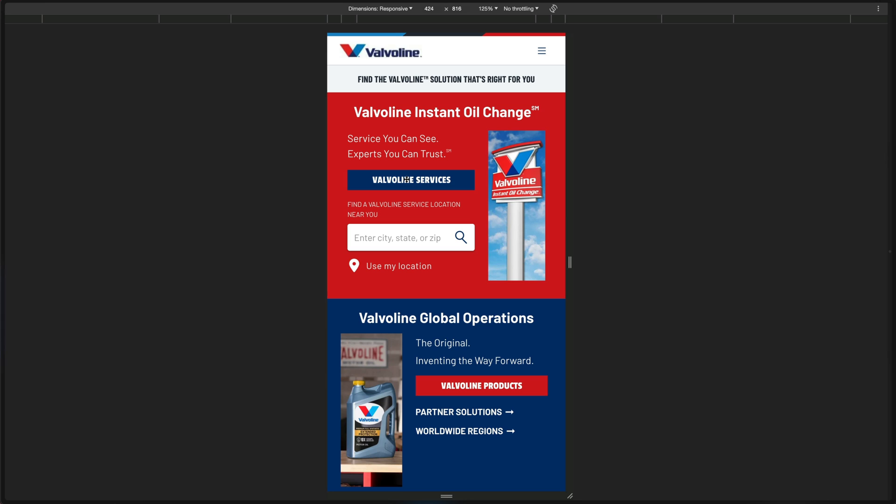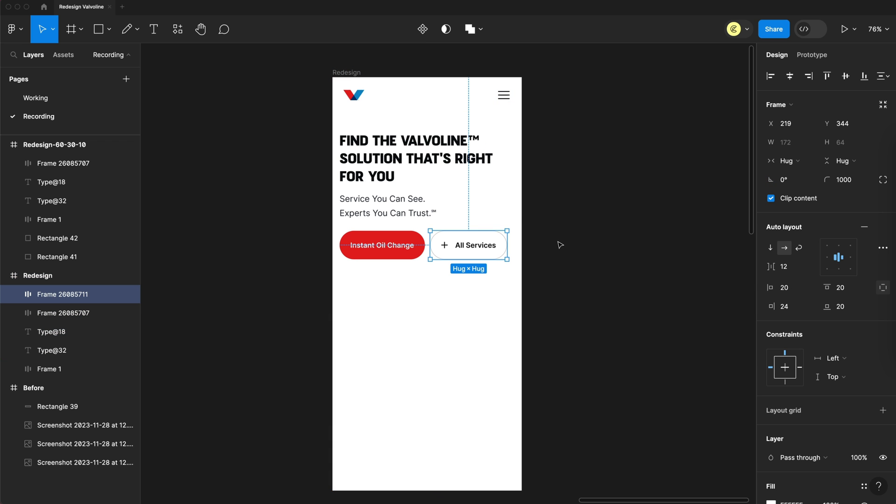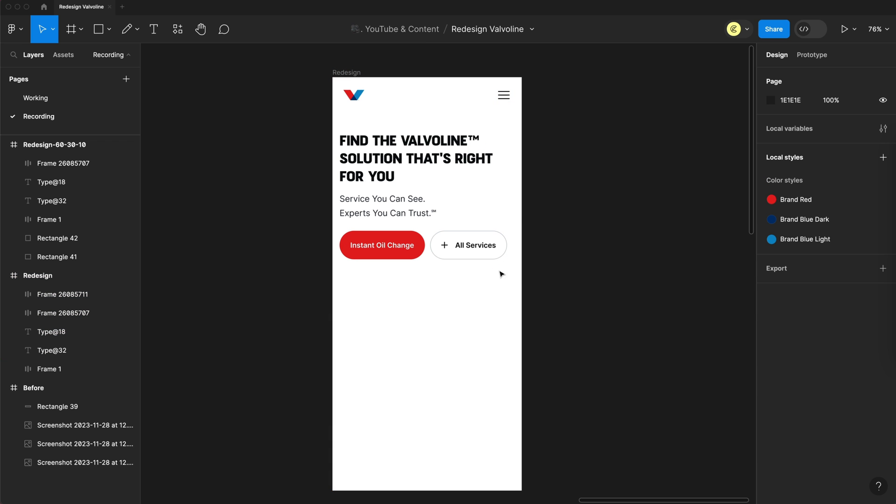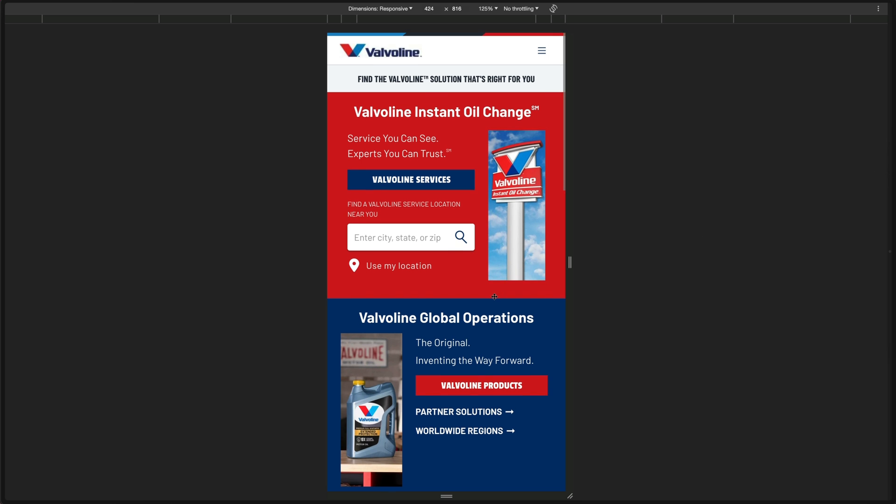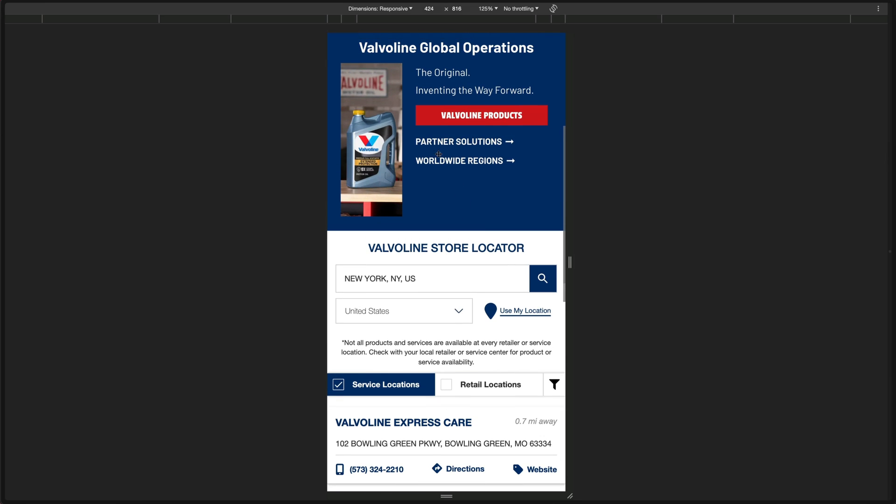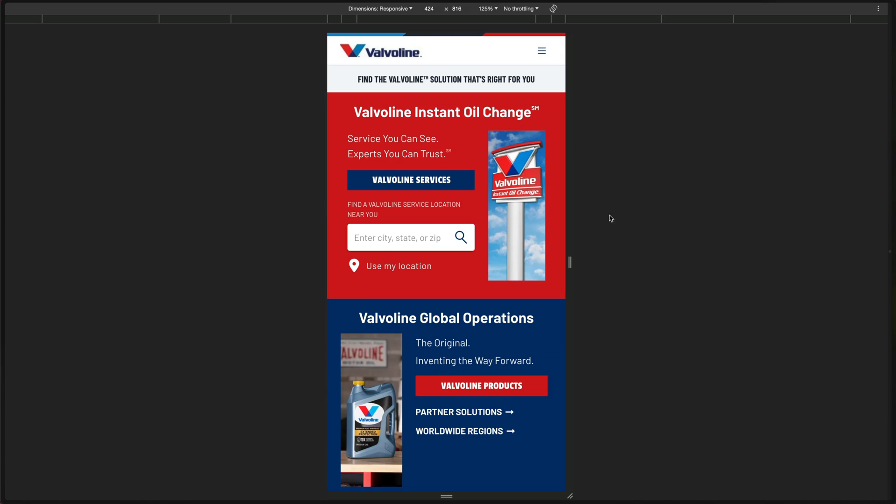I still want to include that Valvoline services button. So we'll throw that in the design as a secondary button. So now we have a clear distinction between the primary call to action, the secondary buttons, and later on we'll have a tertiary option, which I'll keep in the same theme as this one, having kind of an arrow next to some text for that tertiary link.